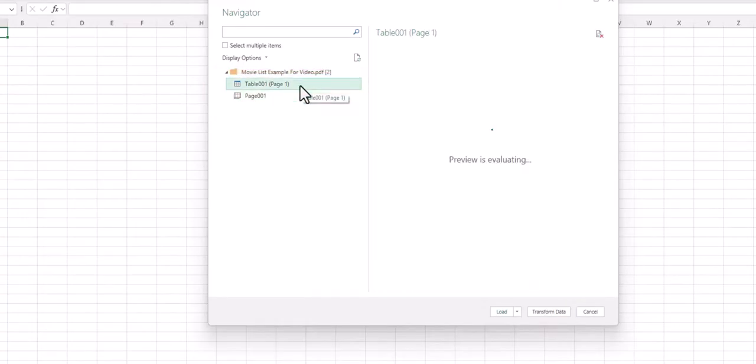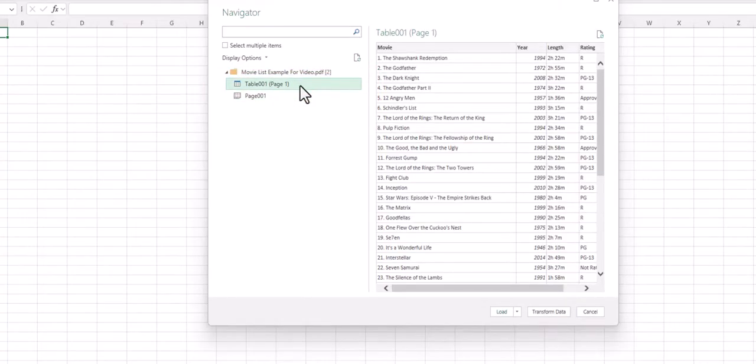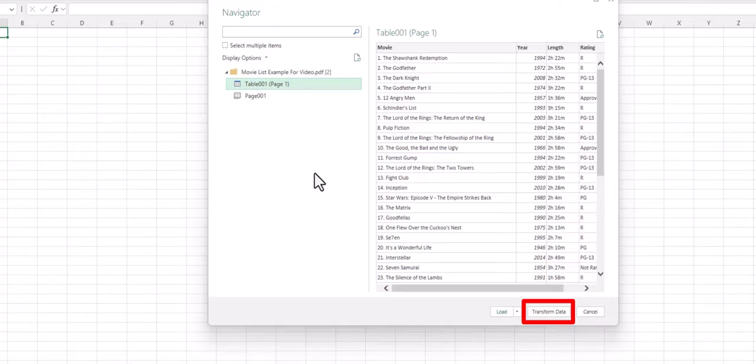Both the page one and table page one appear to be the same data. From here you can select transform data if you'd like to make any changes such as delete a column or change the data type.